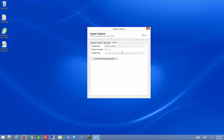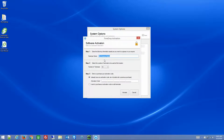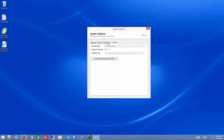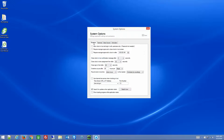Then we have the Activation tab, where you can click to purchase the software if you want. It will also show you your activation code if you need it for reference down the line. On the Business tab, there are a few different features that are rather important.